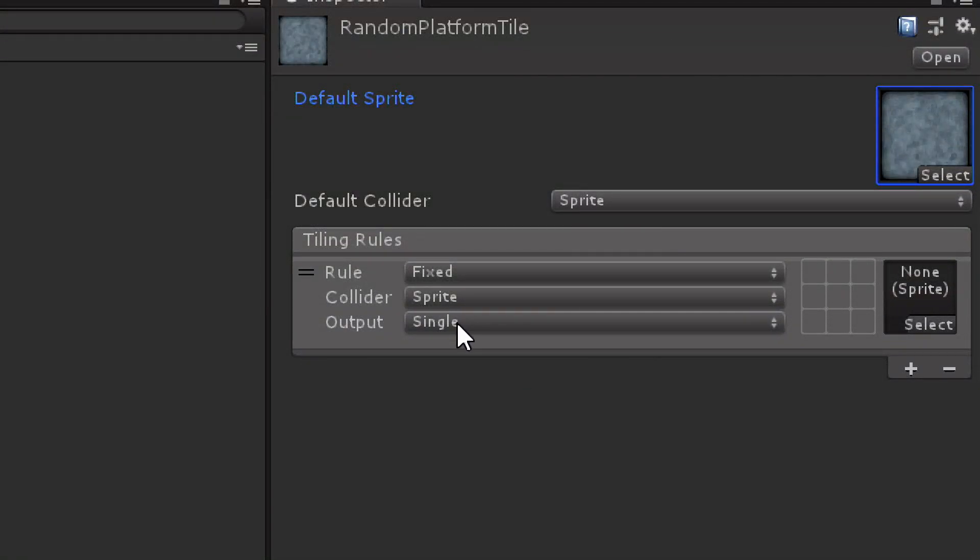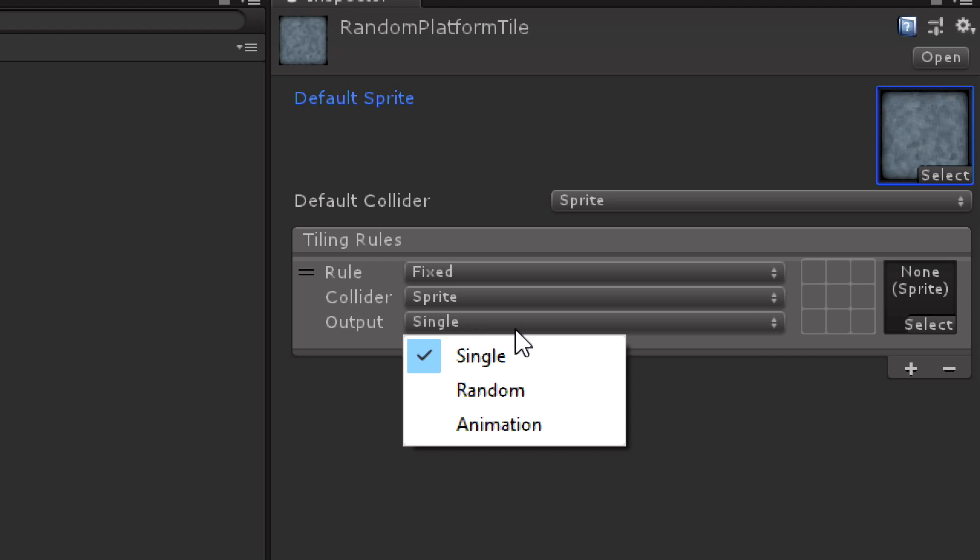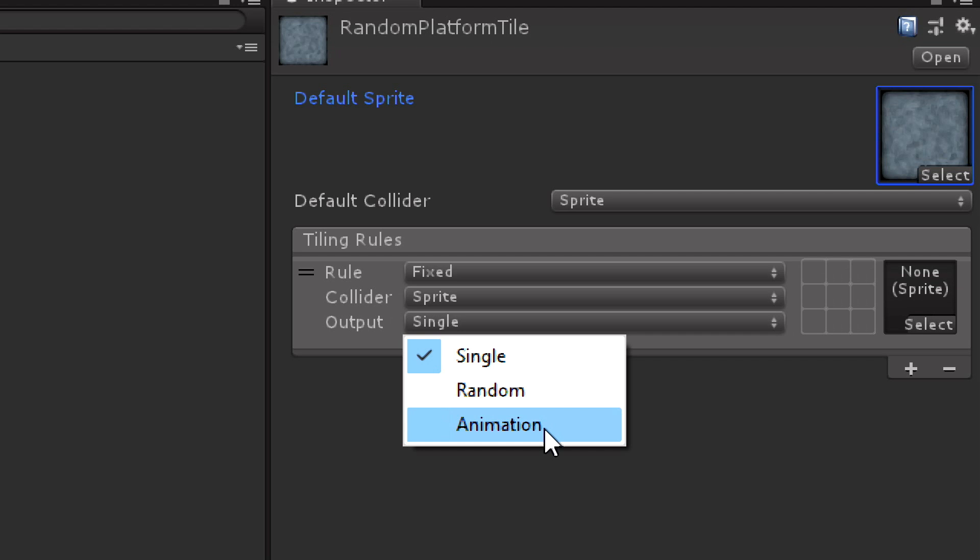Here we have the different rules. You'll notice here that we can either paint a single tile, random tile, or an animation tile. We're not going to do animation today, but it allows you to set up kind of like a flick book of sprites that cycle. It's very common in various tile-based games.